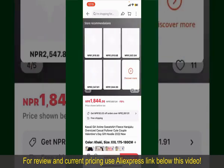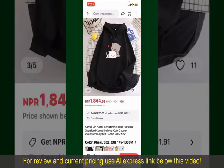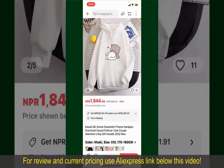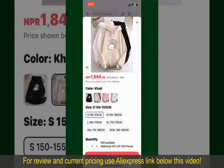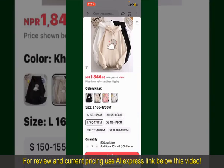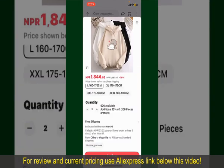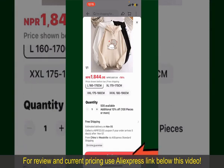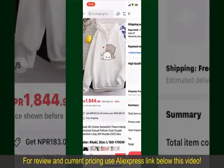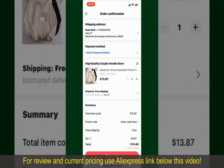You can select the size, colors, and design. To order the product right away, tap on the Buy Now button at the bottom right-hand corner. Select the size for your product and increase or decrease the quantity according to your need. Finally, tap the Continue button at the bottom.